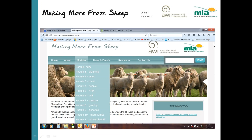The Making More From Sheep program, an MLA and AWI funded initiative, is a great resource for producers, for sheep producers. If you go on to the Making More From Sheep website, you'll see this homepage.